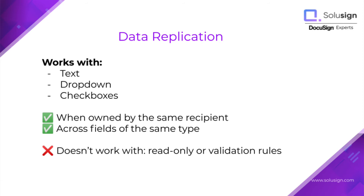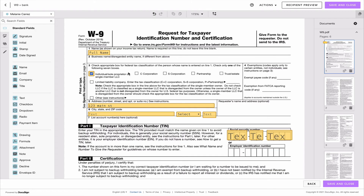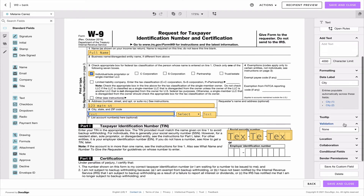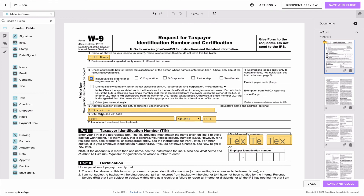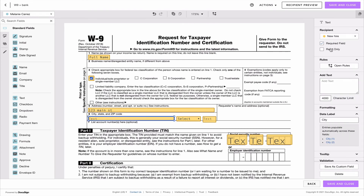You can make data replication work between drop-down fields with the same label, and between checkboxes with the same label as well. Also be mindful about validation rules — if you add a validation to your text field, such as numbers only or letters only, the validation needs to be the same across all fields where you want the data to copy. Equally, don't use the read-only option on fields where you want data to copy, as it simply won't work.